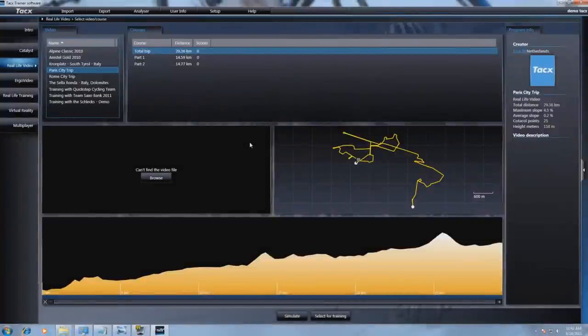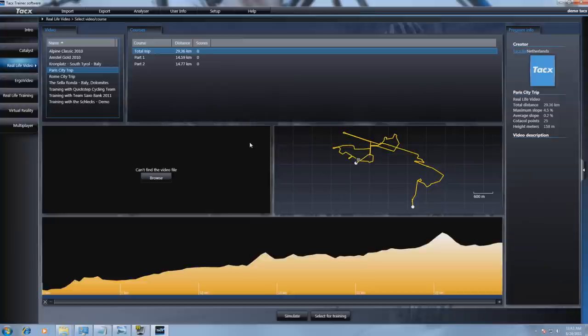If you start up a real life video or Ergo video, it could be that you see a browse button on the place where the video should be shown. This happens when you reinstall the software. In this movie we will show you how to browse to the video and show you the location where the video is saved. These are the standard locations.